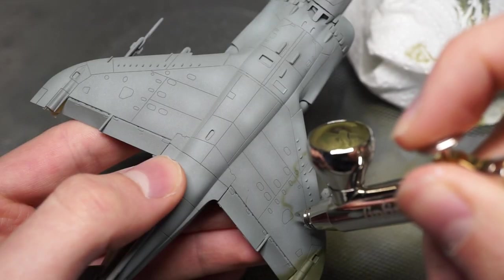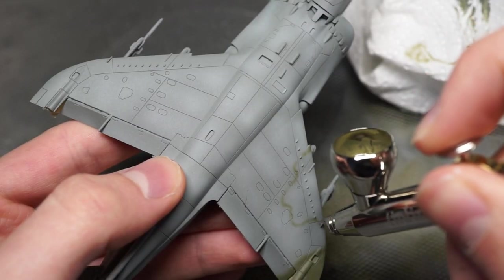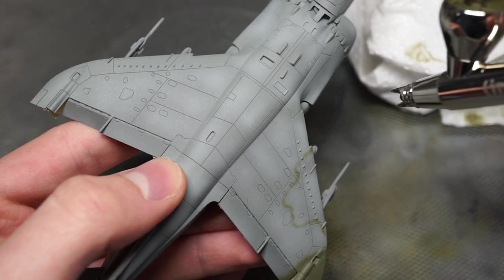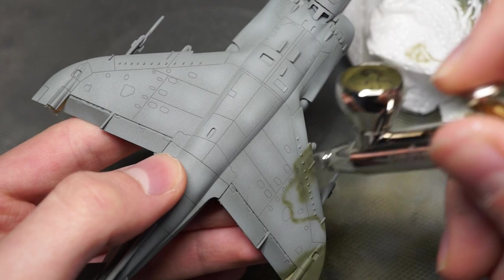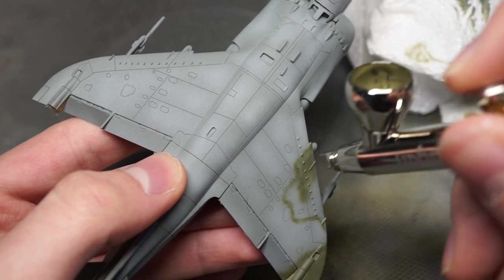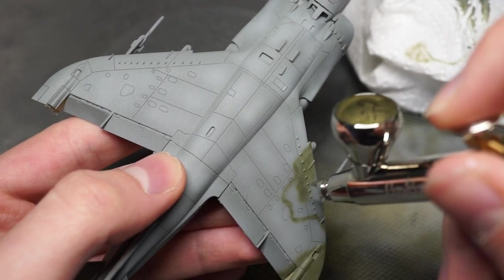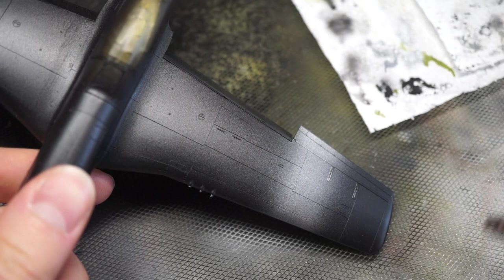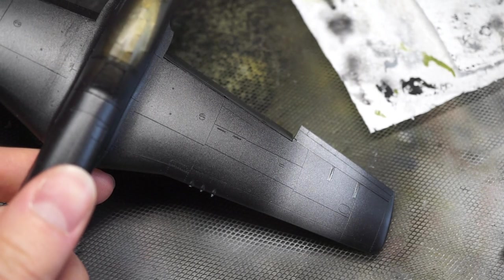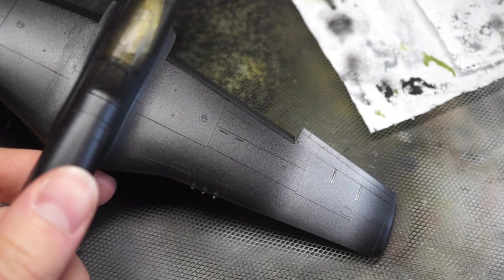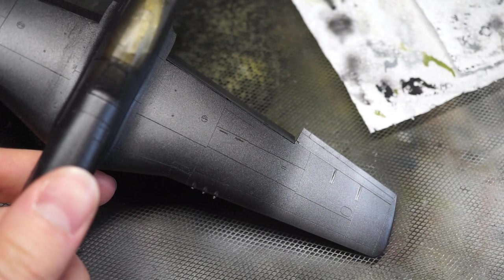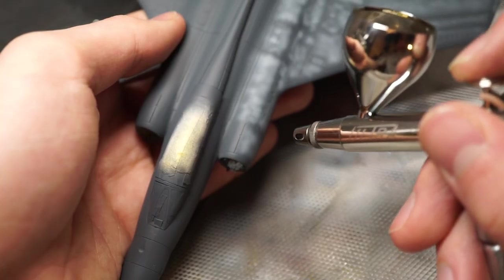There's no doubt at all that good lighting is an essential aspect when it comes to model building. Dim, flickering or unidirectional light can not only make it harder to model, but also adversely affect the quality of the end result.